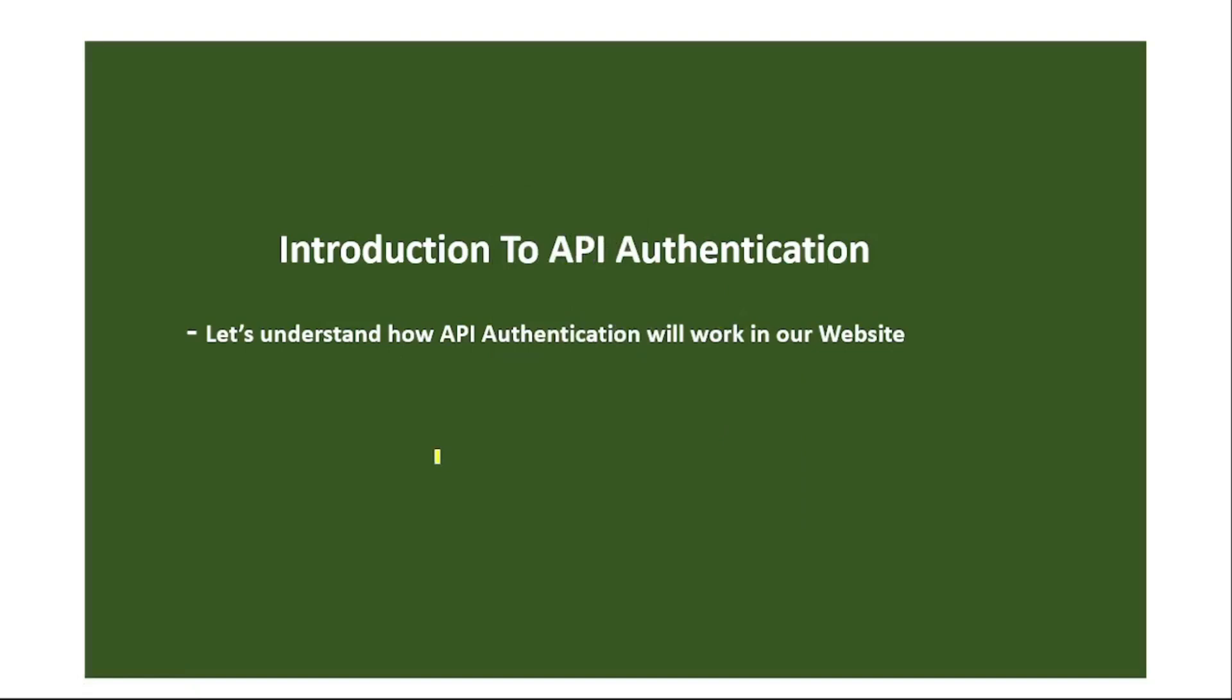Hello guys, now from this video onwards we are starting with API authentication. Let's understand how API authentication works in our website.